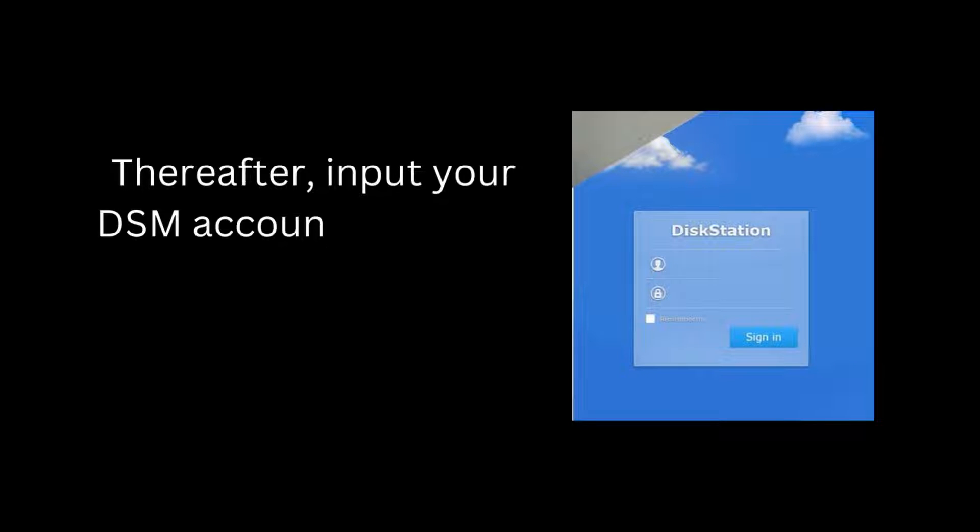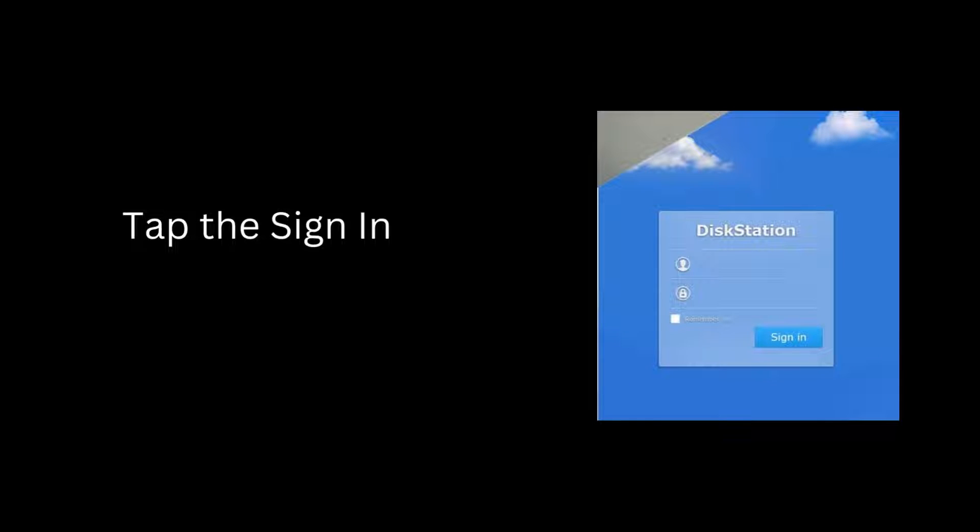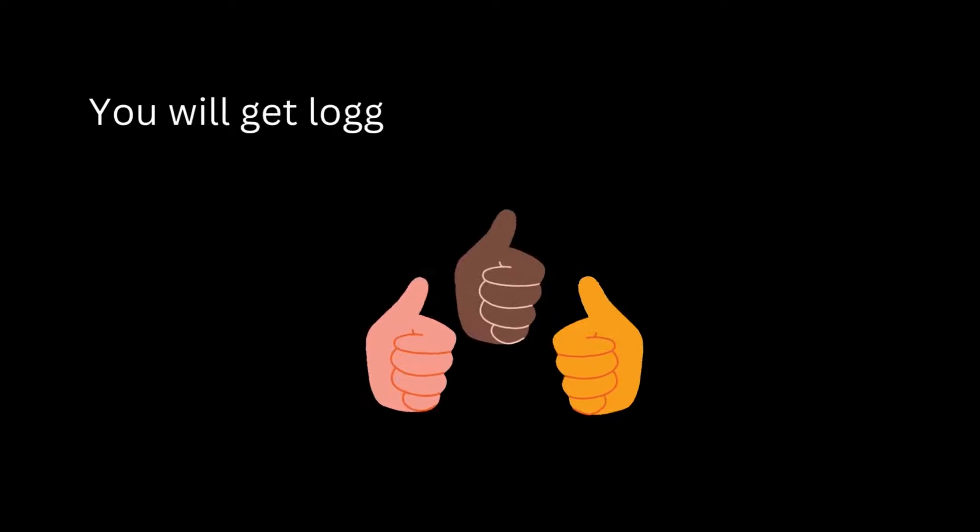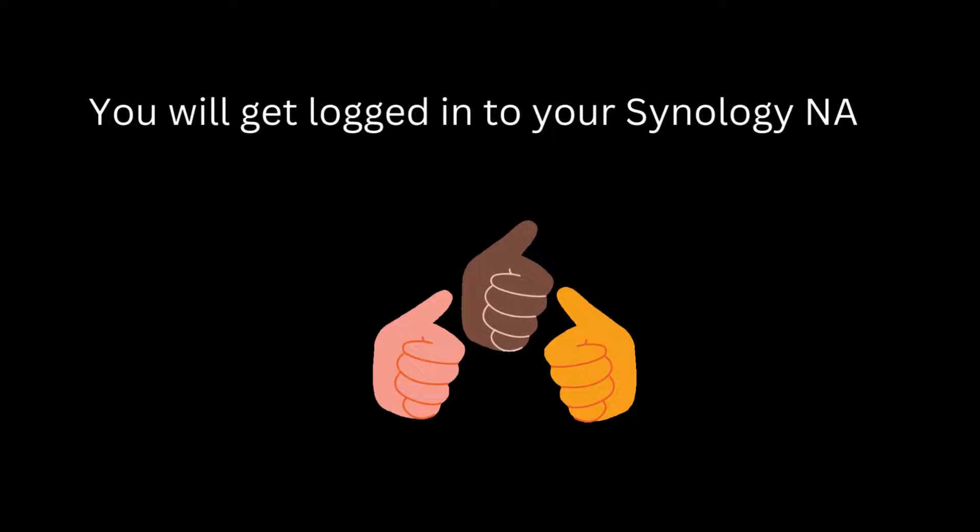Thereafter, input your DSM account name and password. Tap the sign-in option. You will get logged into your Synology NAS.